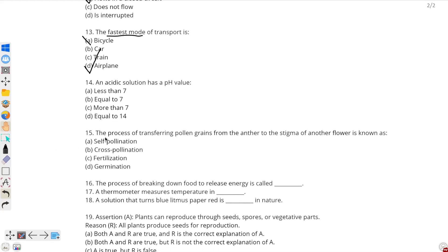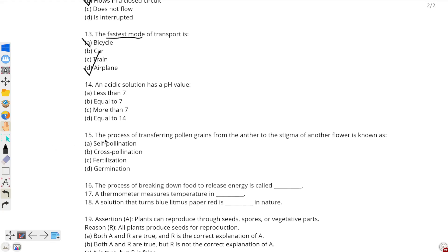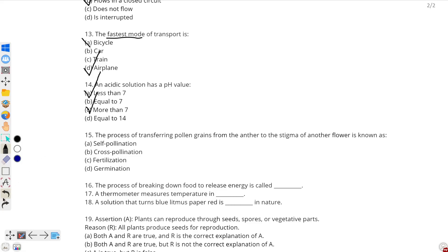Question number 14: an acidic solution has a pH value — an acidic solution is a solution which has a pH value less than 7. If it has a pH value more than 7, then it is a basic solution. And if it is equal to 7, then it is neutral.